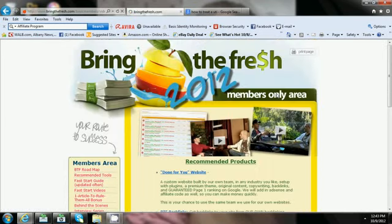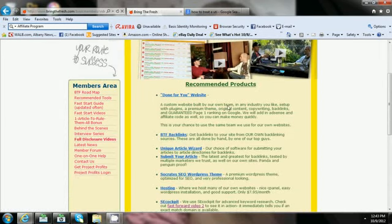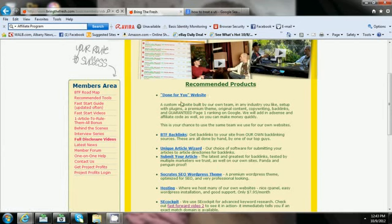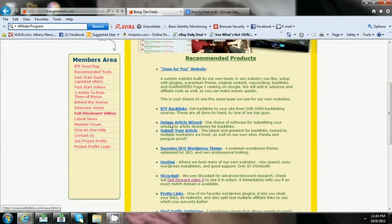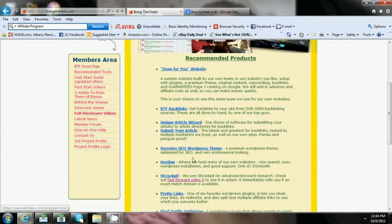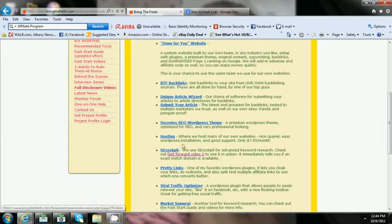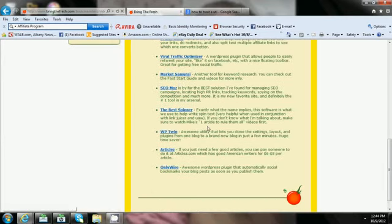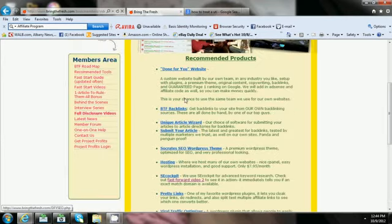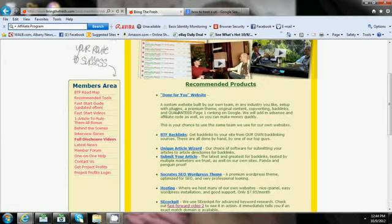You got the recommended tools, done for you website. You can actually pay them to do your website or get back linking. Get your backlinks to your site from their own backlinking sources, all done by hands by one of their top guys. These are just all products they recommend using.